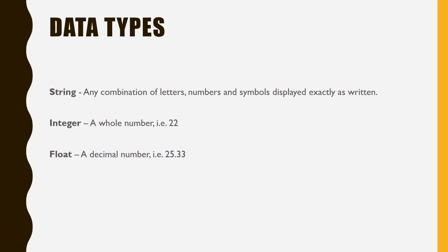Our second data type is an int, or an integer. This is a whole number, for example 22 or 47.